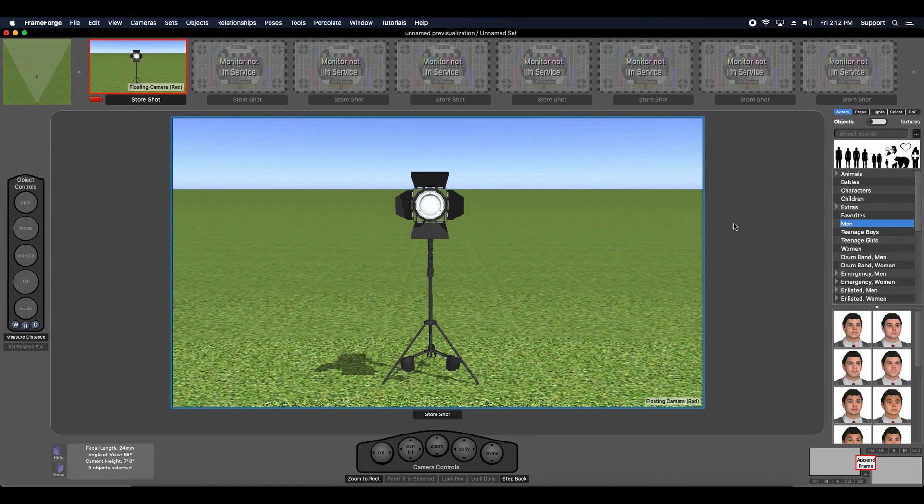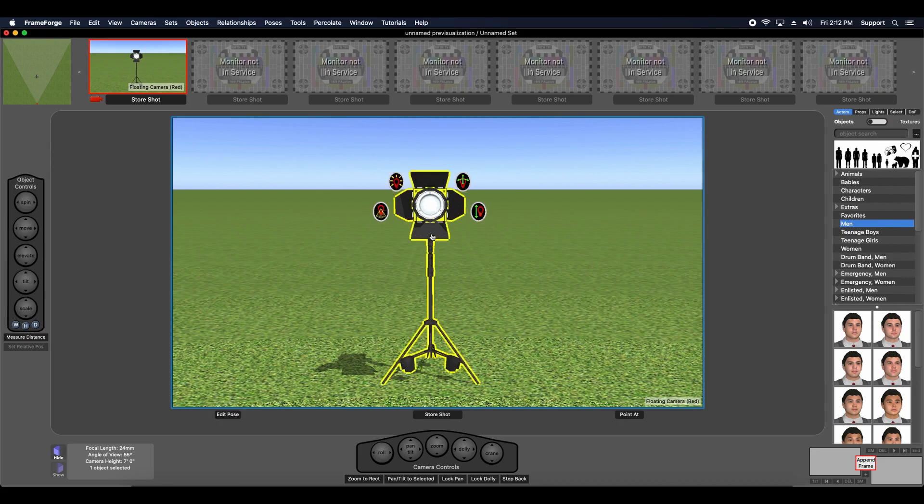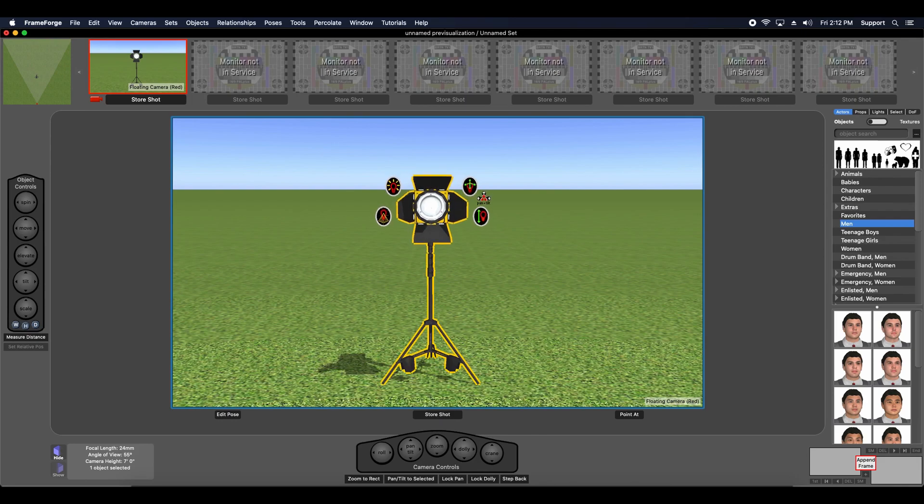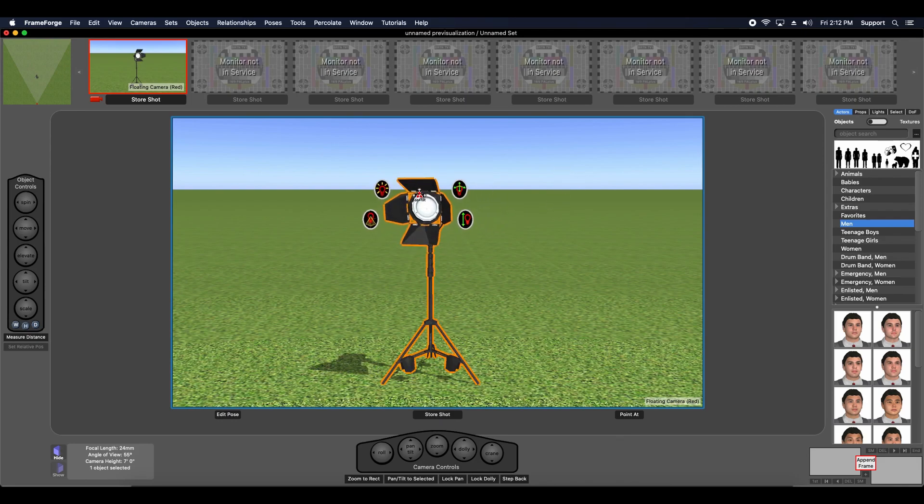Light sources in FrameForge are special objects, be they free-floating light sources or models of real-world lighting instruments. Take this model of a 1K studio light with stand, for example.